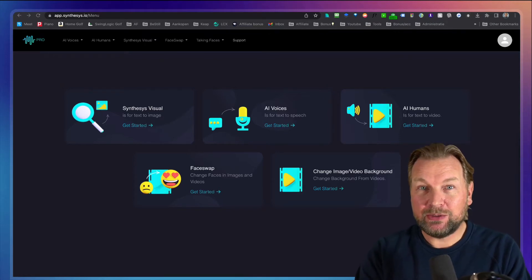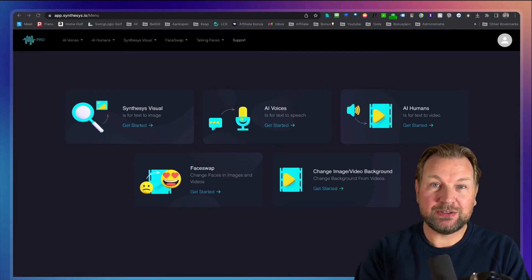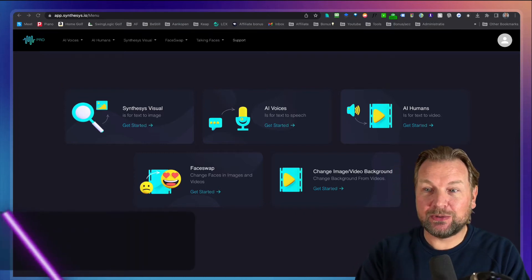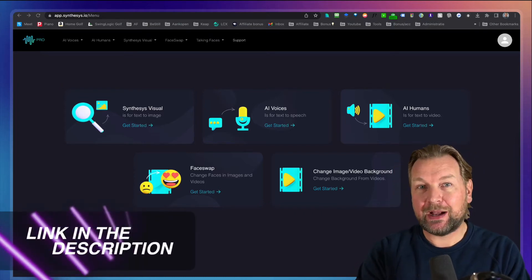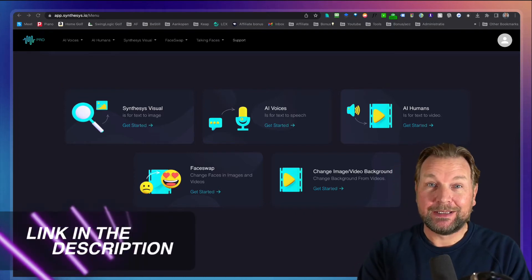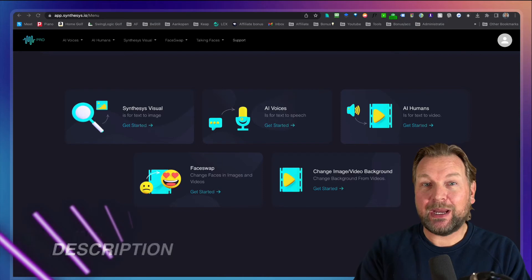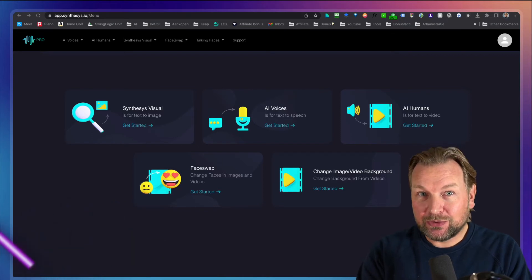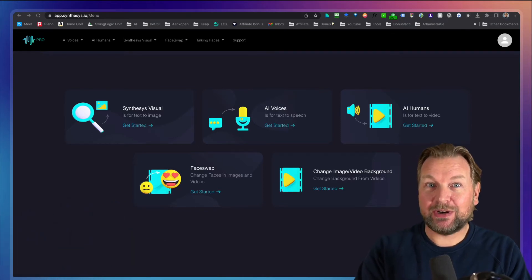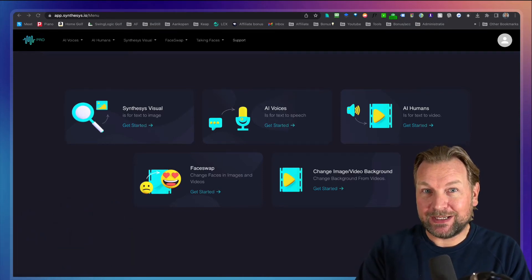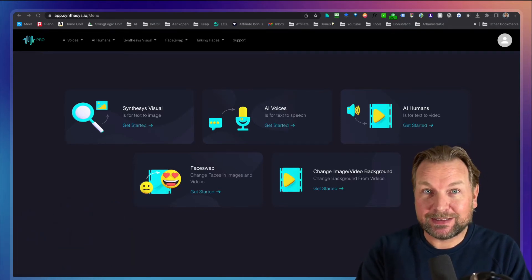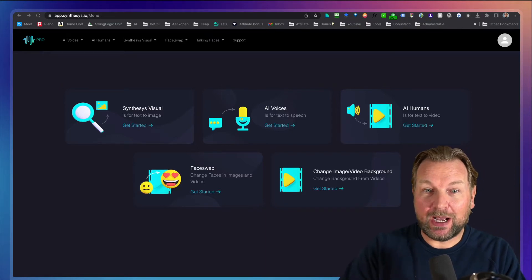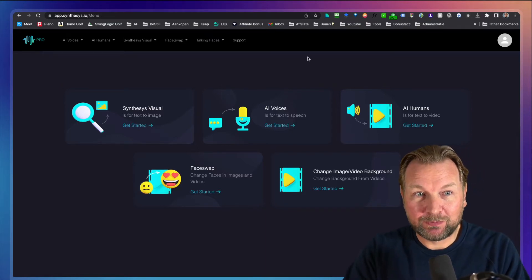Before I do so, I want to mention that there is a link in the description of this video. Make sure to check that out because on that page you're going to get my extra software as well, plus you can see the pricing. Now let me dive into this and show you how it works.